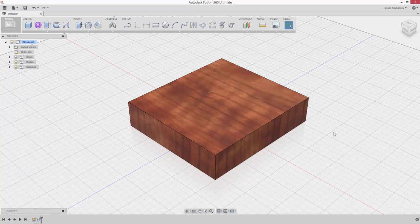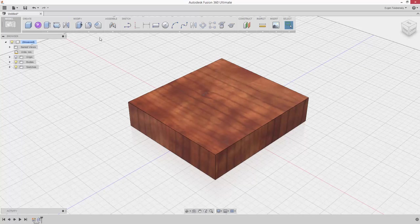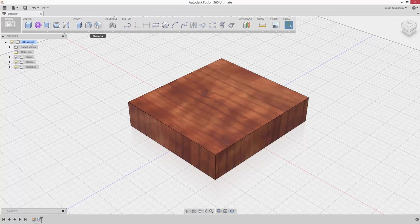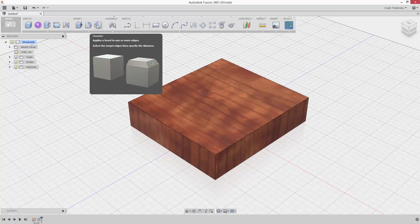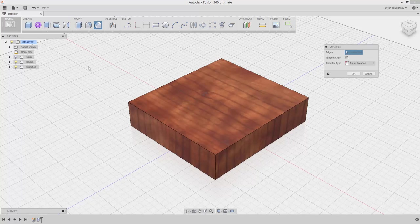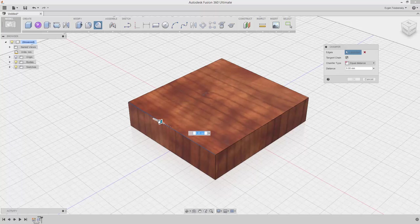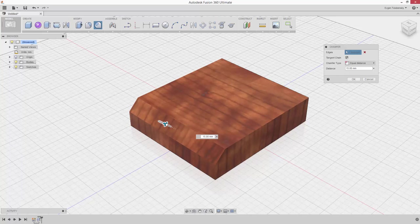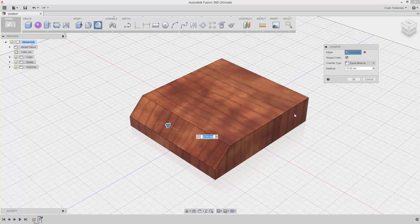In the Modify drop-down menu, choose the Chamfer command, drag the arrow button to or type the value 15mm. This command is used to cut the corners and edges. Click OK.